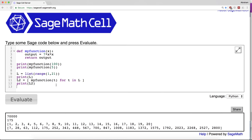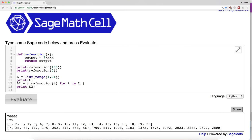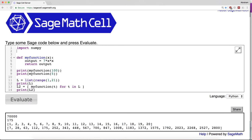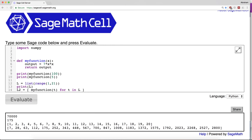For our purposes, this is useful particularly for matrices. For example,